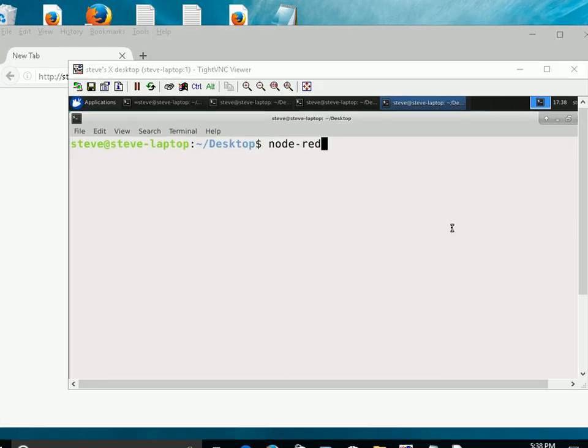So what I'm going to do now is I'm going to start up Node-RED, and then I'm going to connect to the web interface, and I'm going to configure a simple flow, it's going to be an MQTT example, where I'm going to subscribe to a topic on a broker, and then I'm going to see messages coming in to that topic.